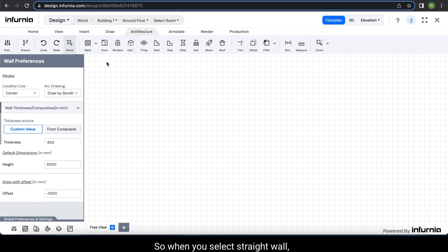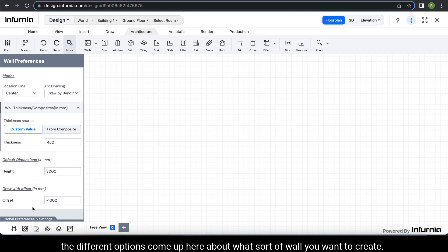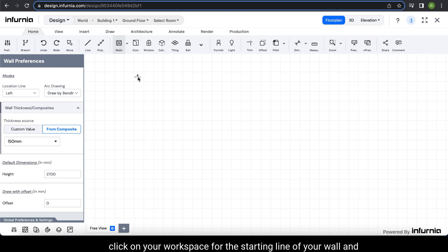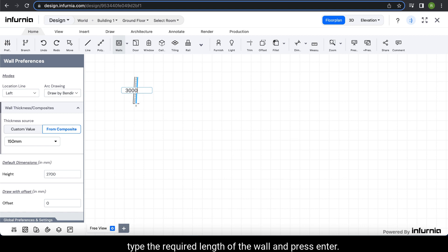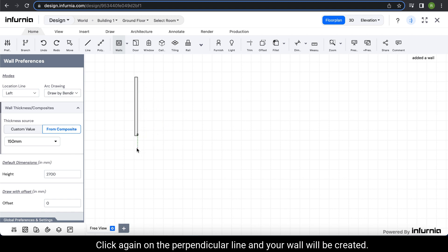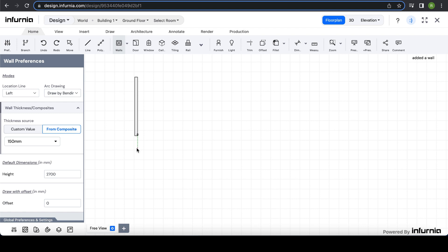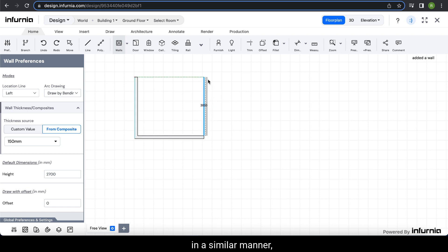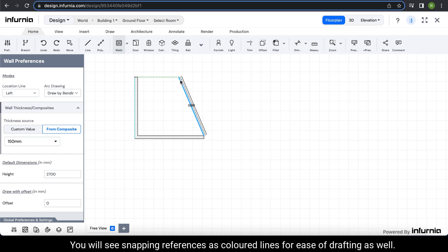When you select straight wall, the different options come up about what sort of wall you want to create. To draw a wall, click on your workspace for the starting line of your wall and type the required length of the wall and press Enter. Next, specify the angle — I am taking a perpendicular wall. Click again on the perpendicular line and your wall will be created. Create the other three walls in a similar manner. You will see snapping references as colored lines for ease of drafting as well.